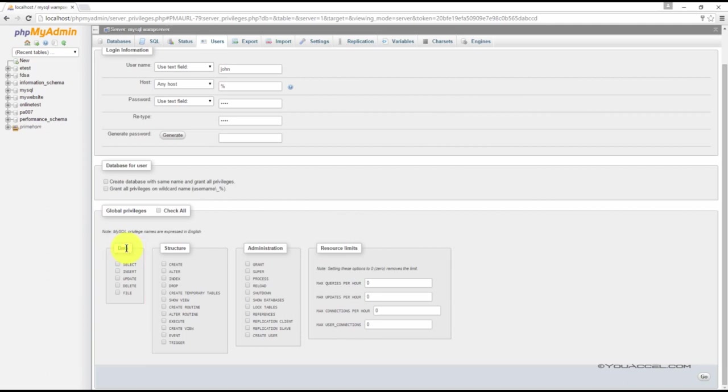This means the user can select, insert, update, delete, or file data, depending on which items we check off. With data privileges, the user cannot do things like delete the entire database or modify its structure or indexes.